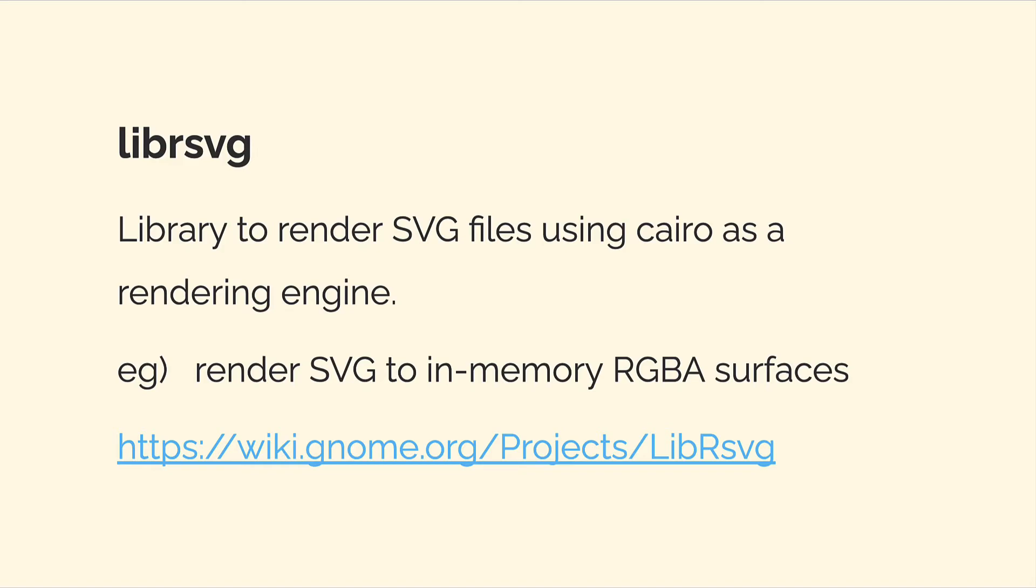We also installed librsvg, a library to render SVG files using Cairo as a rendering engine. For example to render SVGs to surfaces.